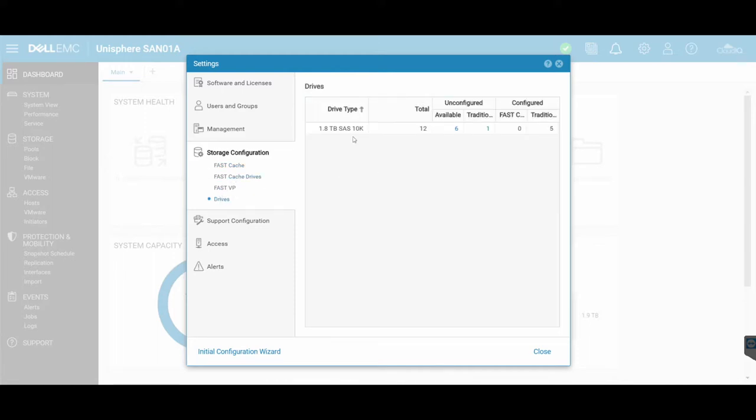You'll see here, I've got my drives. At the moment, I've got 12 drives. And this is how I've got them configured. As you can see, that Fast is not actually in use.